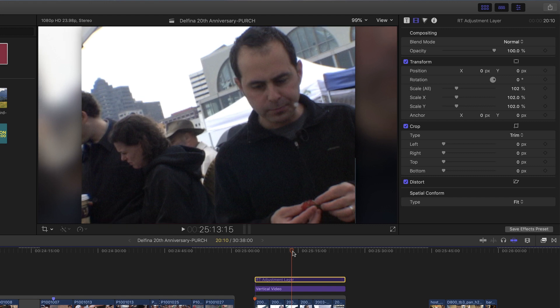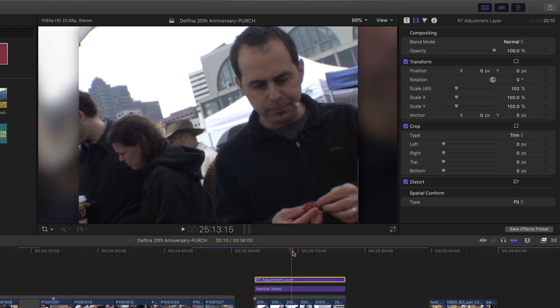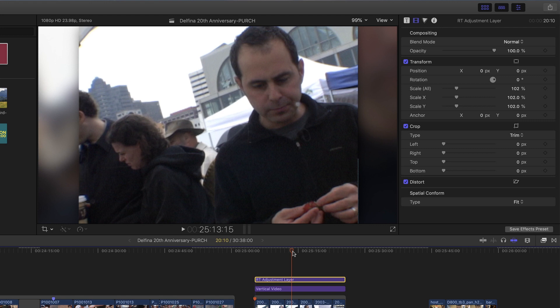Once again, tapping the V key will turn that off and on. So three quick examples of how useful an adjustment layer can be in Final Cut Pro X. See you again.